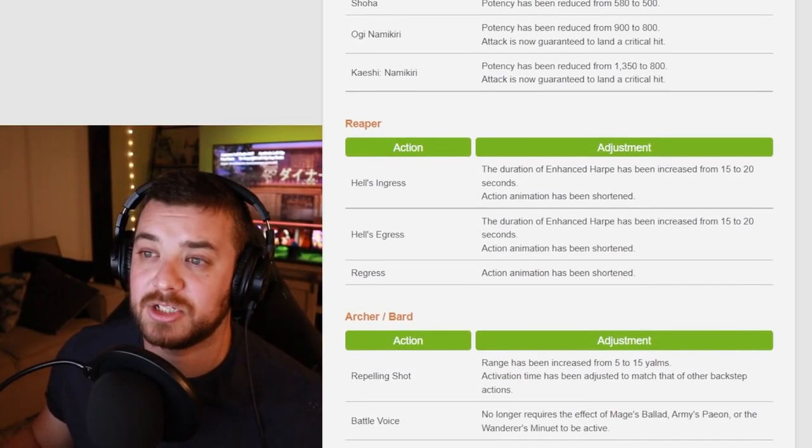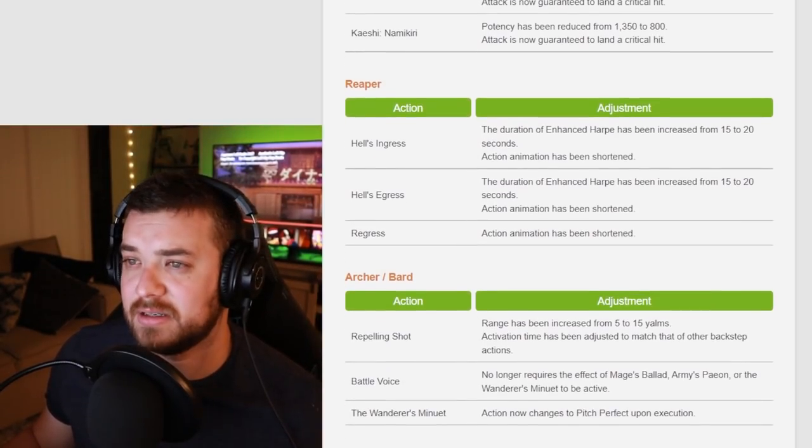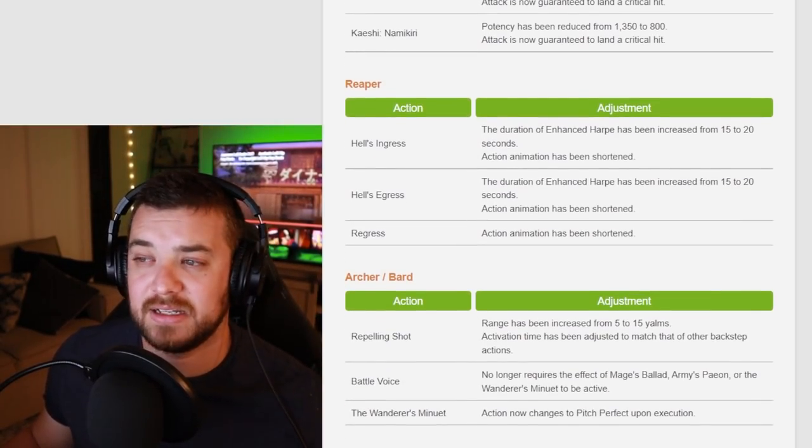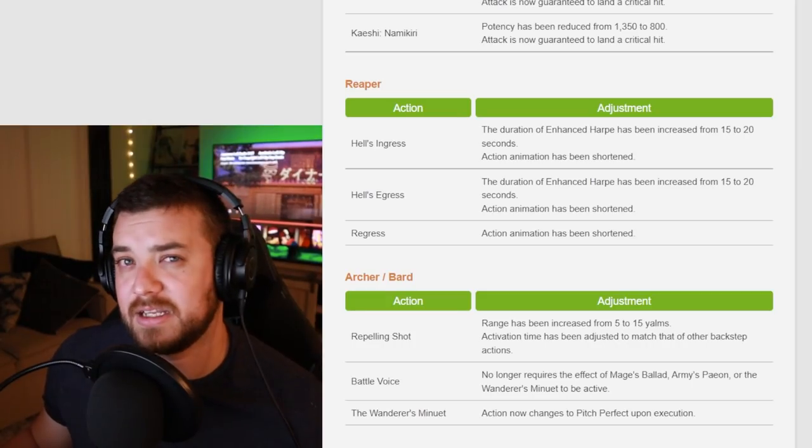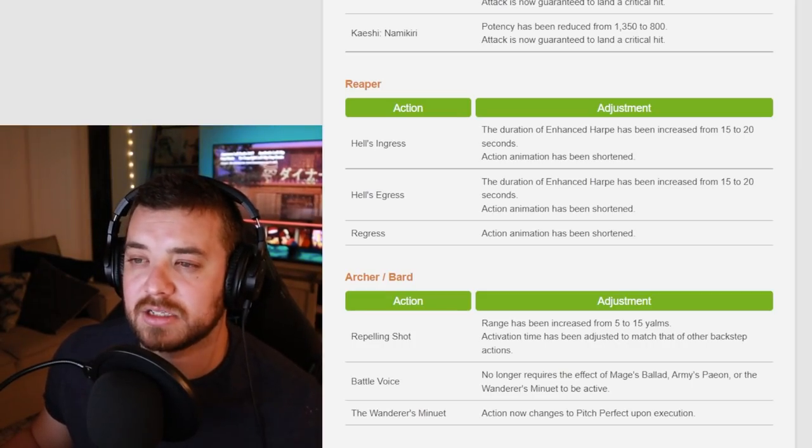So Reaper just got shortened animation, increase in Hell's Ingress and Egress. Not really anything too big other than just animation lock stuff.